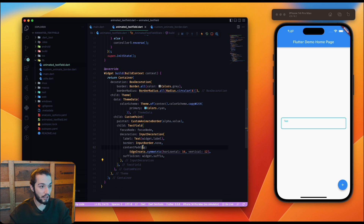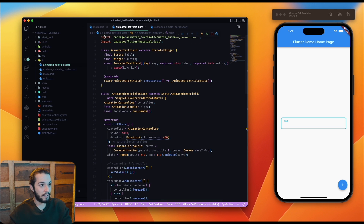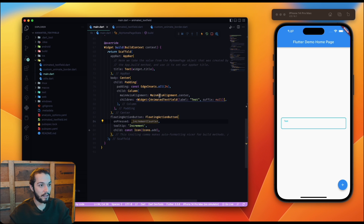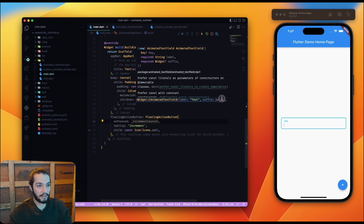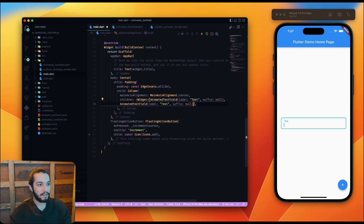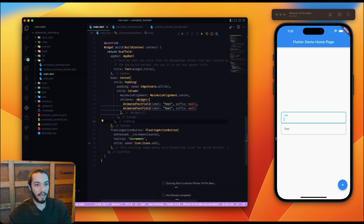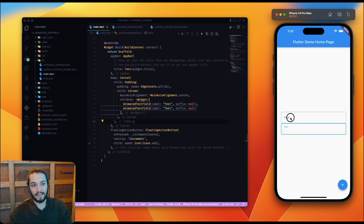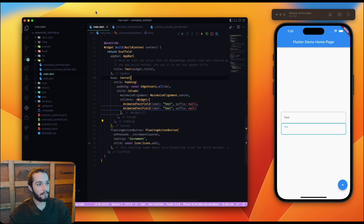To demonstrate the focus behavior, I add another TextField below. You can see that when focus changes between the two fields, the animated border on our custom TextField plays forward when focused and reverses when unfocused — exactly the behavior we wanted.